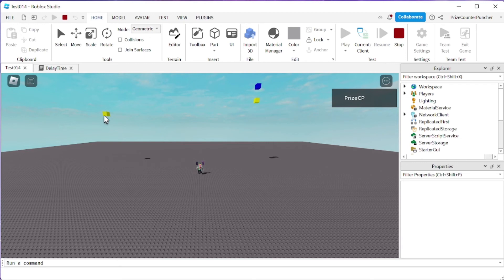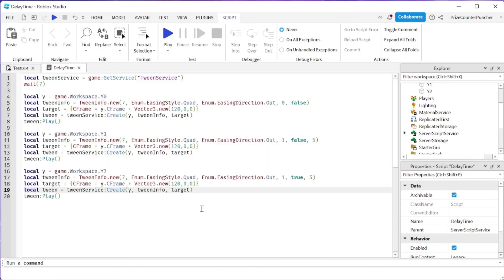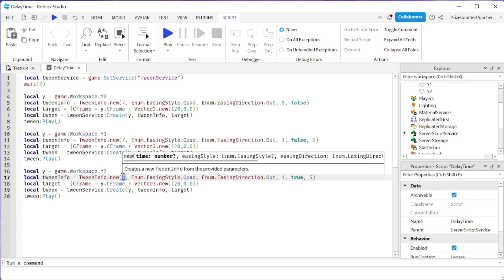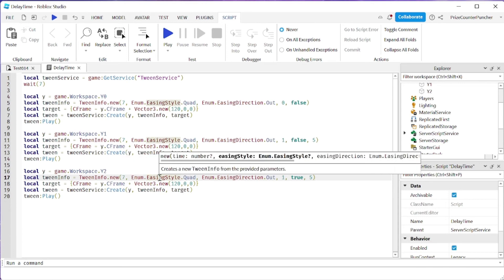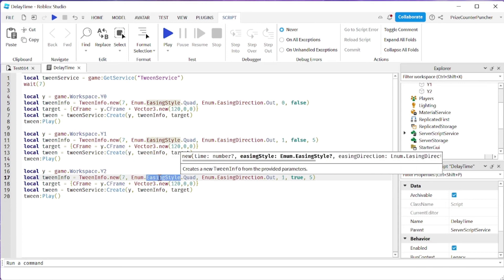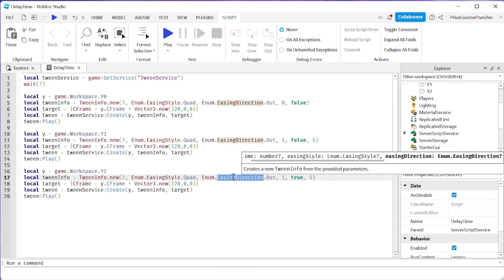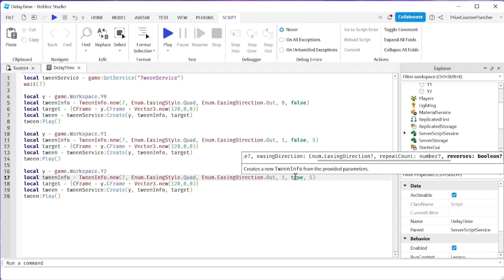Alright everyone, so these are all the possible parameters that you can have for your tween info dot new. Again, the first parameter is the time, the second parameter is the easing style, the third parameter is your easing direction, and then you have your repeat count, you have your reverse flag, and then you have your delay time.